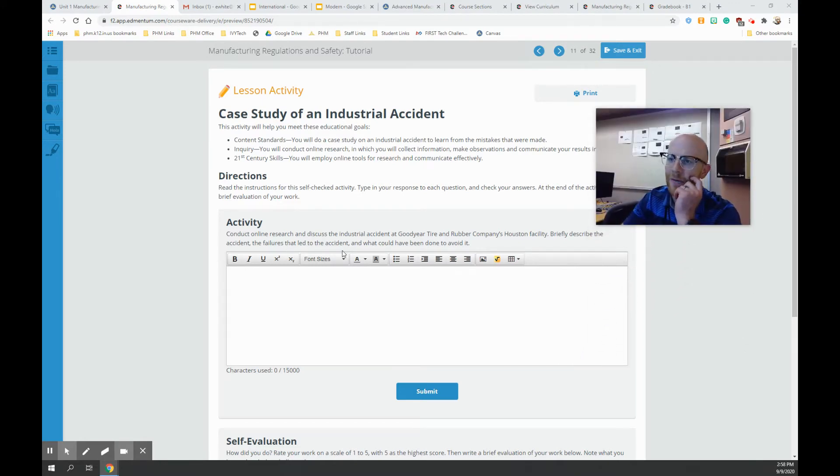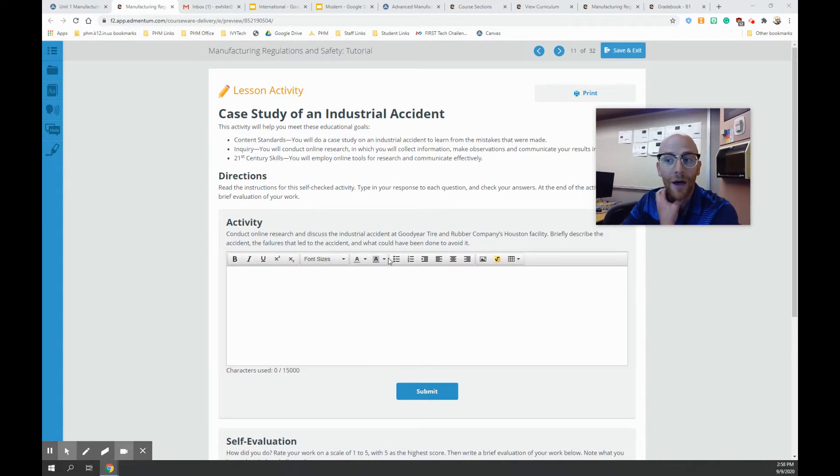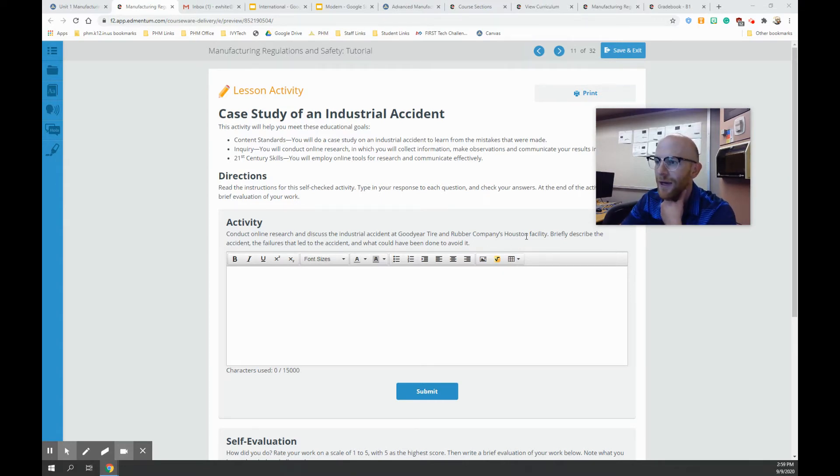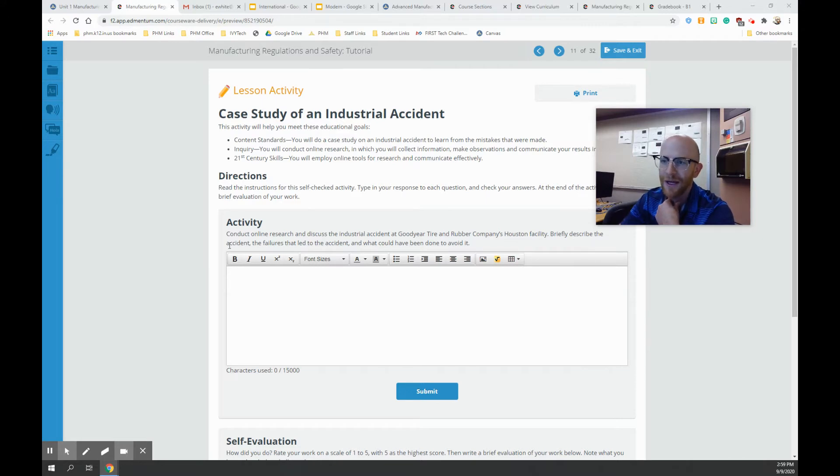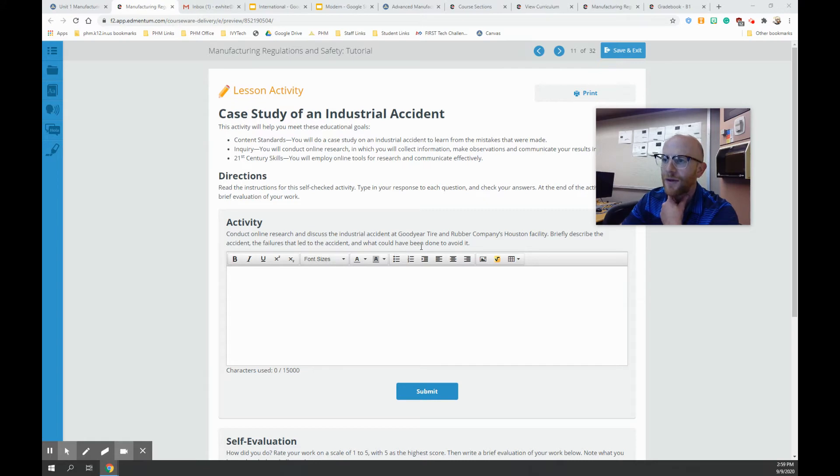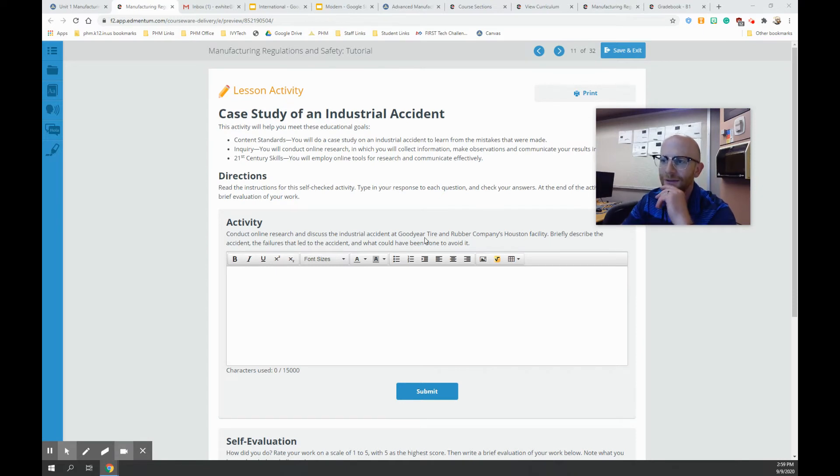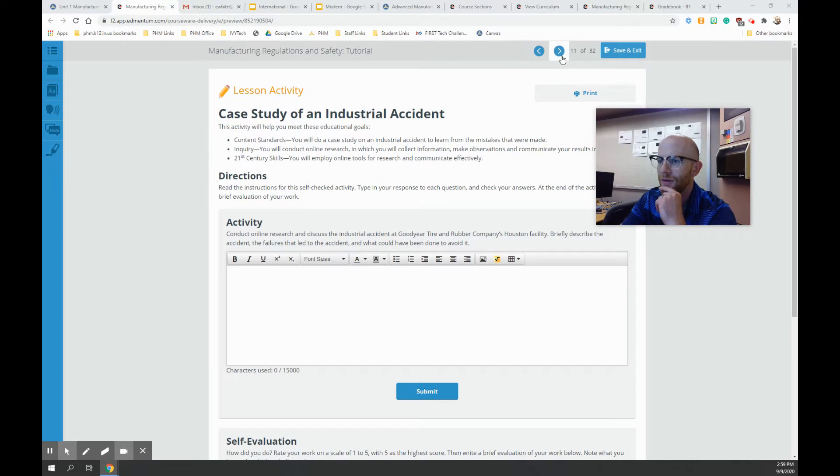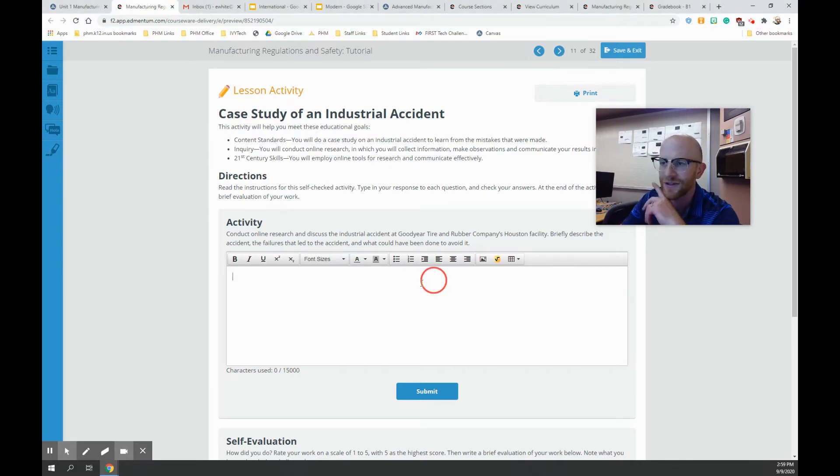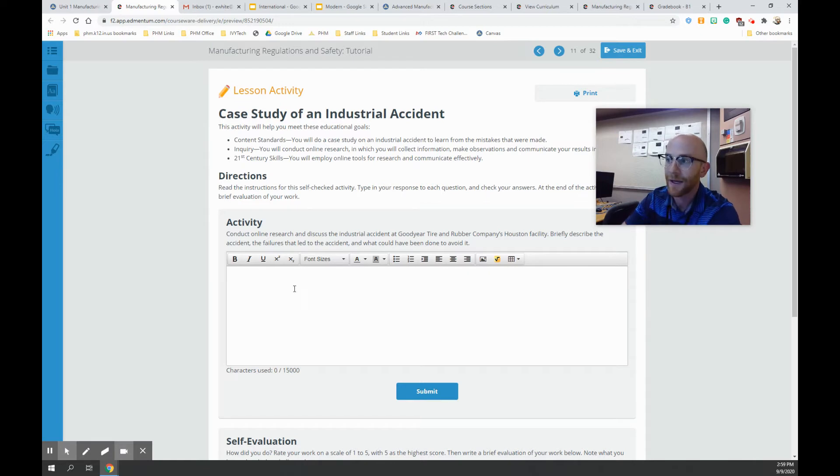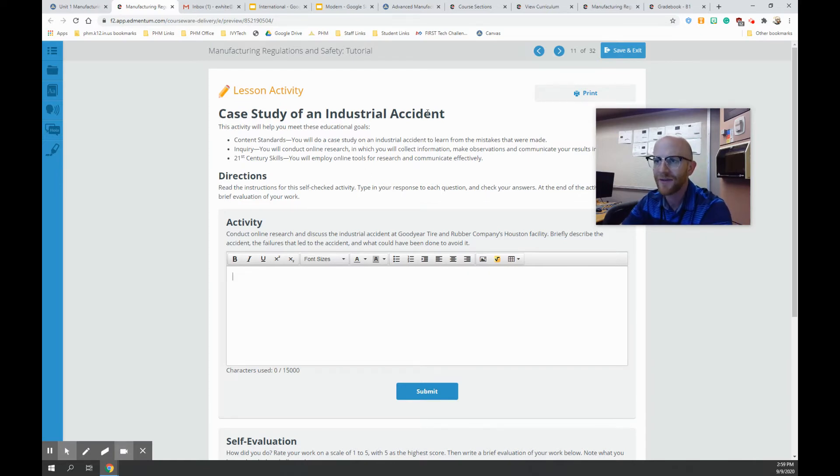So it says, conduct online research and discuss the industrial accident of Goodyear Tire Rubber Company Houston facility. Briefly describe the accident and failure that led to the accident and what could have been done to avoid it. So go ahead and look at this one. It's kind of interesting to actually look at real-life accidents at Goodyear Tire Rubber Company at Houston. So take a look, do a little research, and fill out just some information. Again, this could be two sentences about the accident and then a link for the source. A lot of these activities can be done like that.